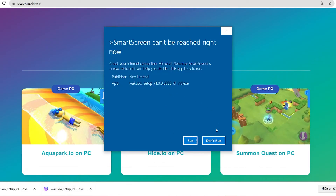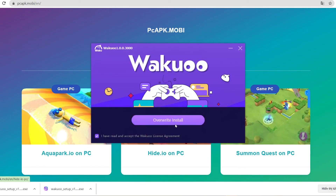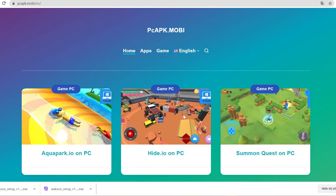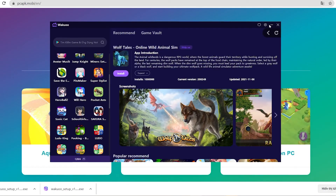The installation time is pretty quick — about 3 to 4 minutes — and you're good to go. Once you finish installing, just open up the emulator.